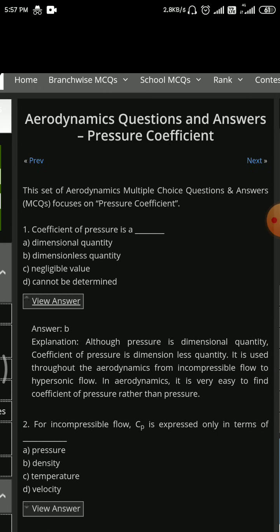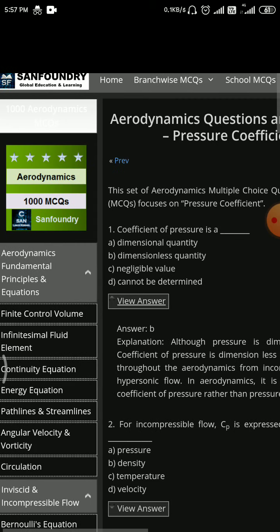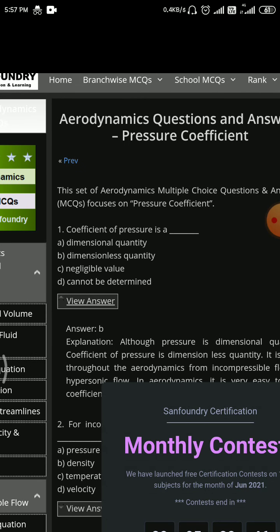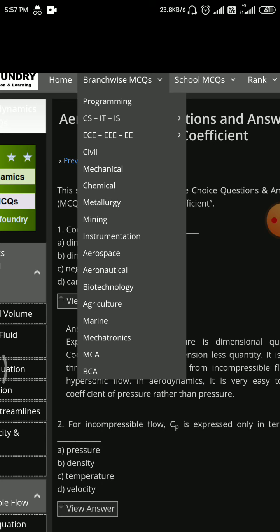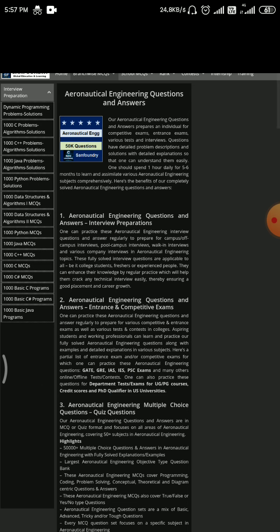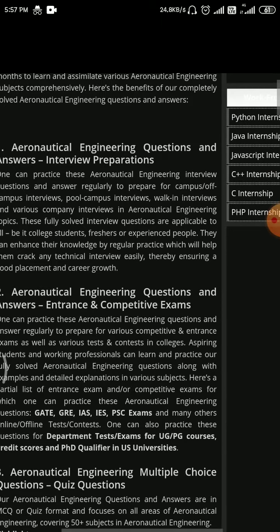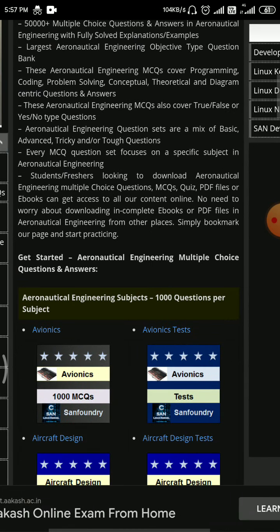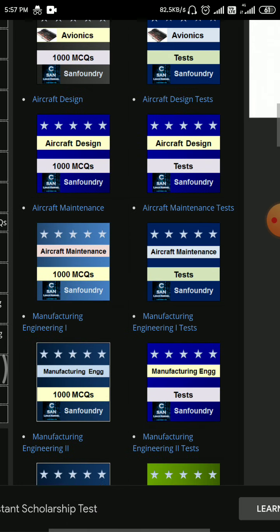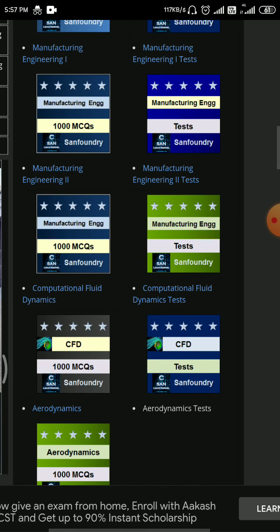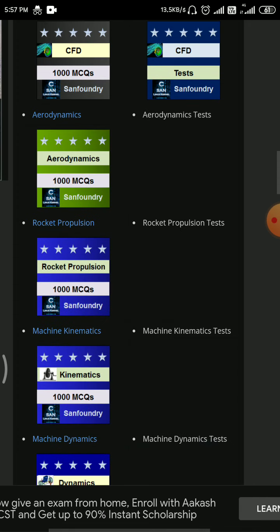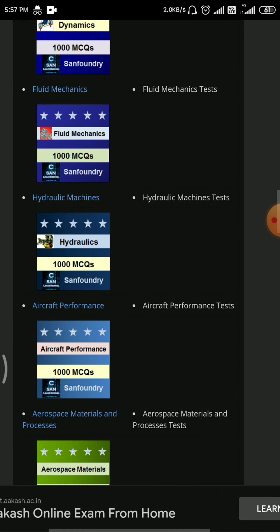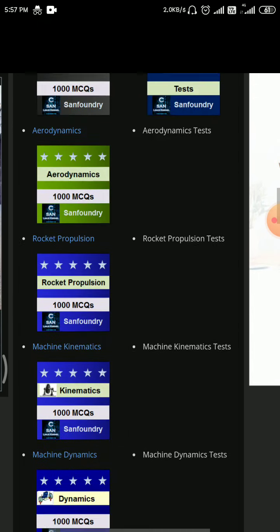This will be really good and you can improve your knowledge also. If you go to the Aeronautical part, the main problem for Aerospace is they don't have any contest. For Aeronautical, you can see a lot of content. The MCQ topics include Avionics, Aircraft Design, Aircraft Maintenance, Manufacturing Engineering, CFD, Aerodynamics, Rocket Propulsion, Machine Element, Fluid Mechanics, Hydraulic Machine, Performance, and Machine Design.